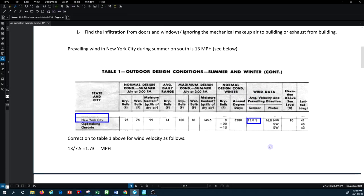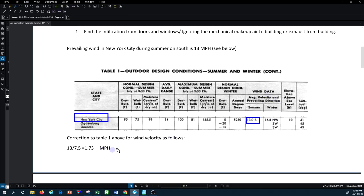First we have to correct the velocity for our case. Because the tables for air intake through windows and doors are based on a wind velocity of 7.5 mph, we have to correct our value. We divide 13 — our wind velocity for New York City in summertime — by 7.5. Note that the winter wind is higher than the summer wind. This gives us a corrected wind velocity factor of 1.73 for the tables we are going to use.